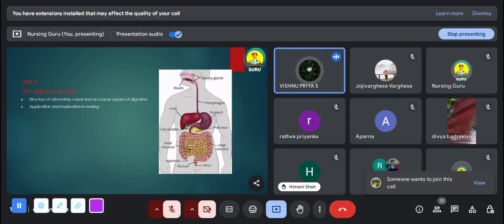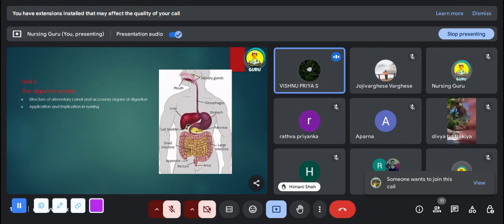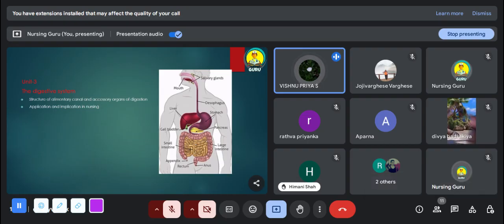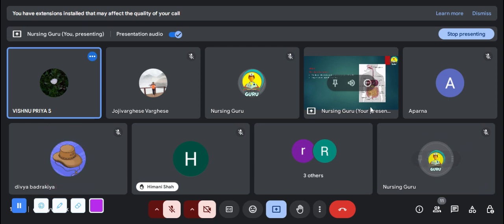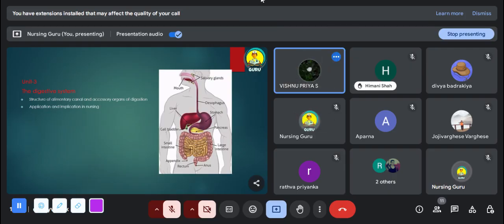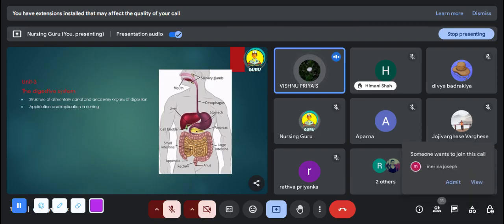The third unit is the digestive system. In this unit we discuss the structures in the alimentary canal. The main structures in the alimentary canal are: mouth, pharynx, esophagus, stomach, small intestine, large intestine, and anus. From this chapter you can expect short answer questions.